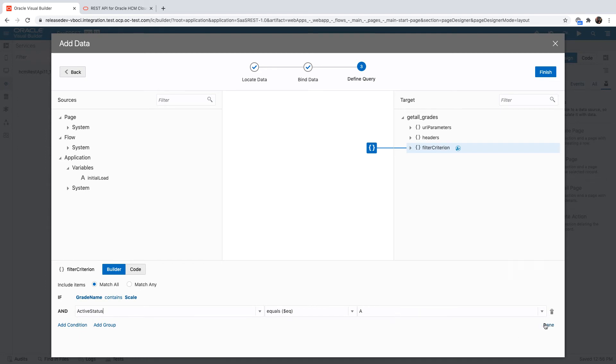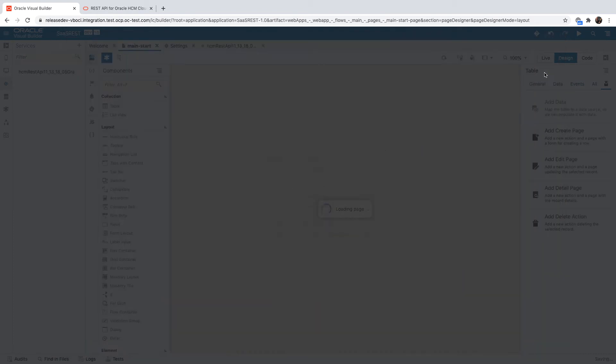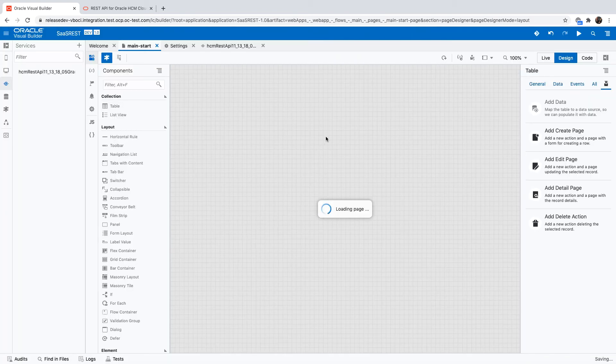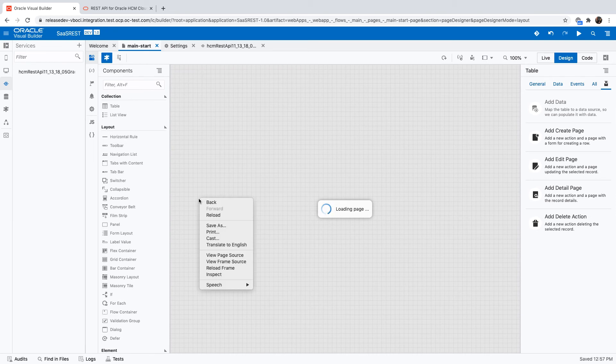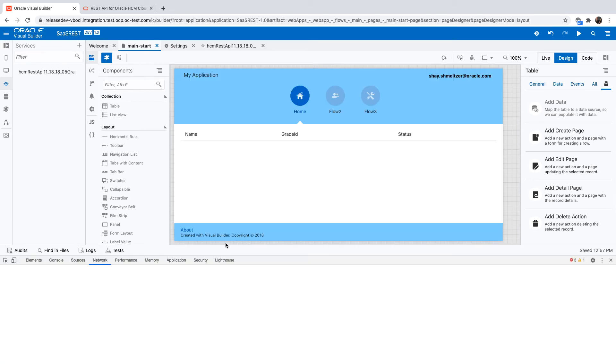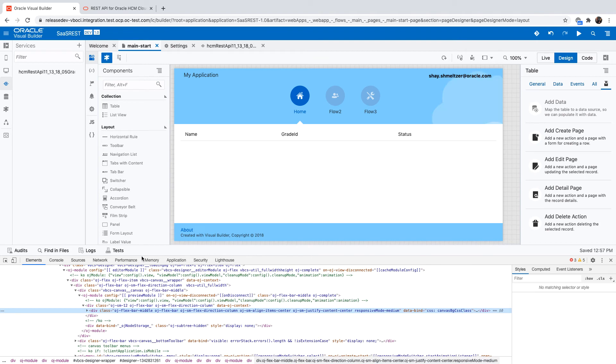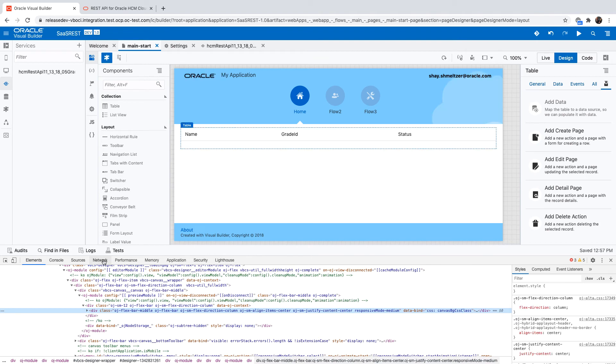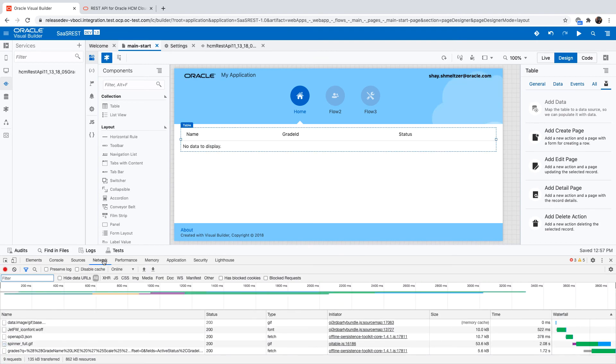I don't know if there is data that matches this, but just to show you that we can do this complex query. This is now going to fetch the data. I'm going to open the network tab to show you the actual REST call that is being executed.